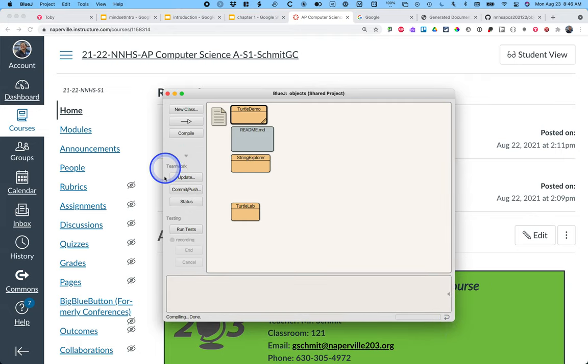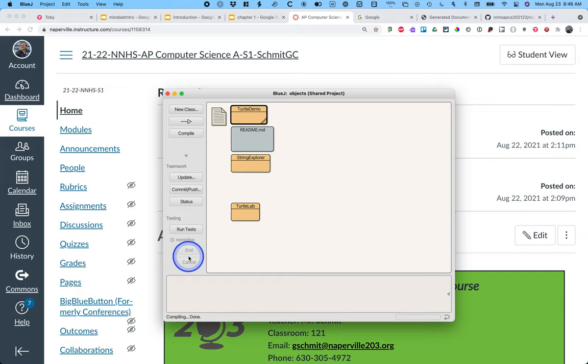We care about these teamwork buttons. We'll deal with the testing buttons in our next unit.